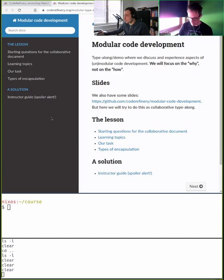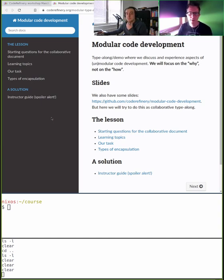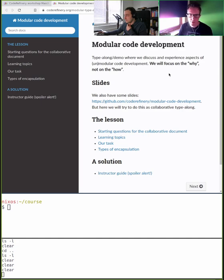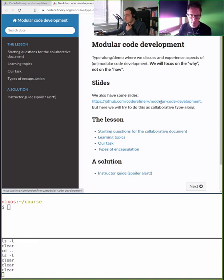Let's get started — we want to talk about modular code development. We've given this lesson in multiple formats and there is a slide deck, which we will not show, but you can have a look at it. We had a feeling it was maybe a little bit too theoretical.